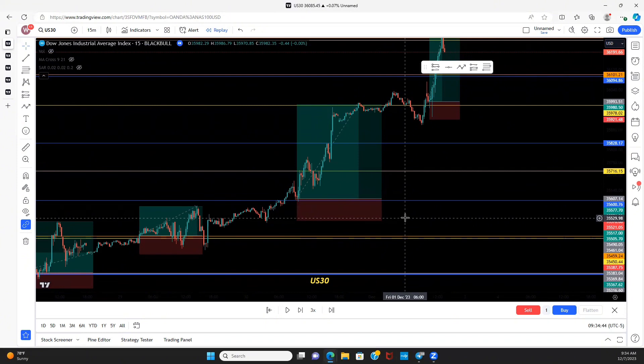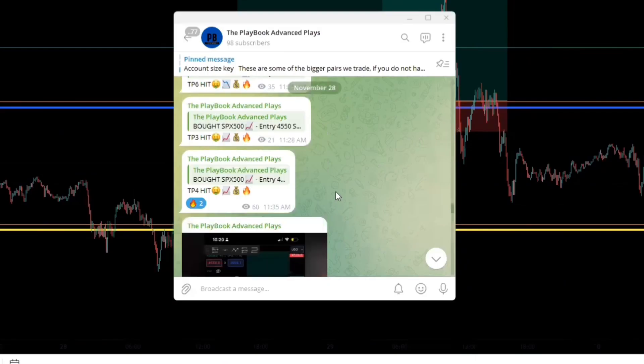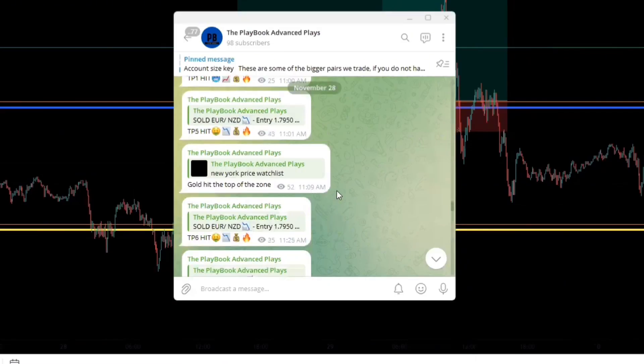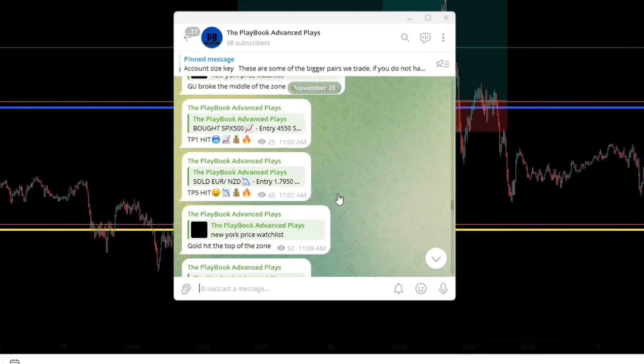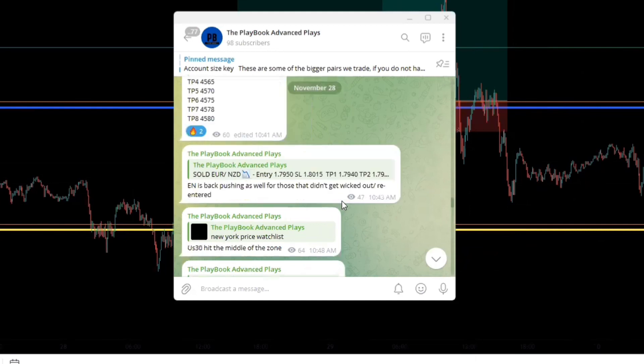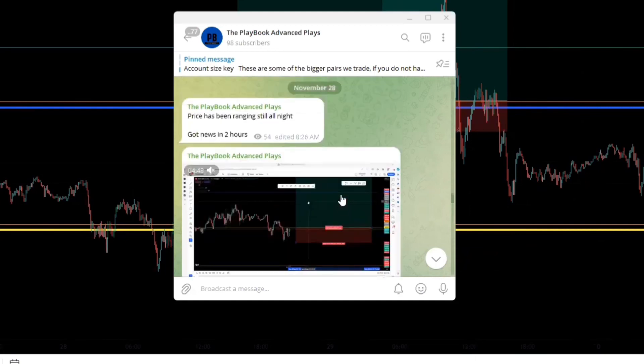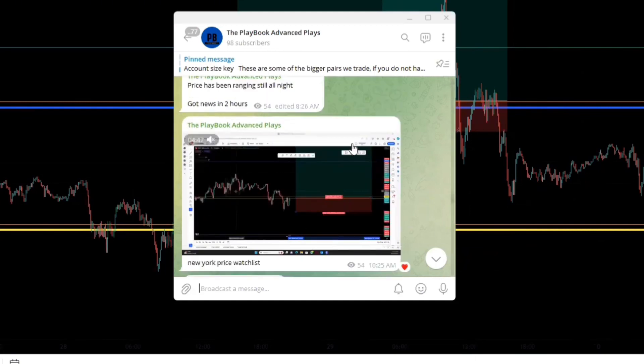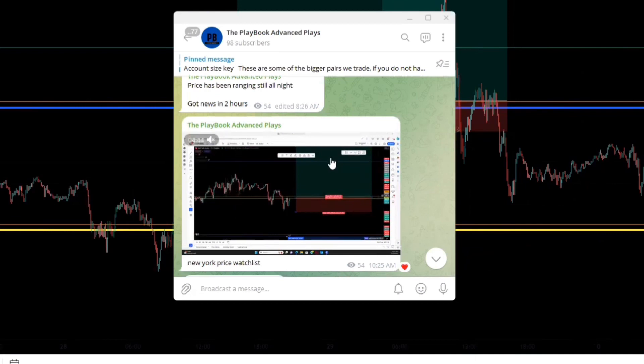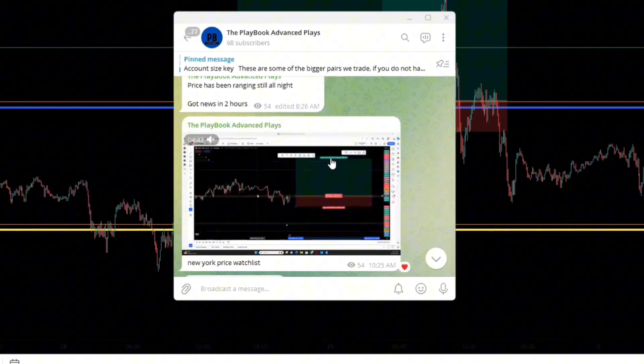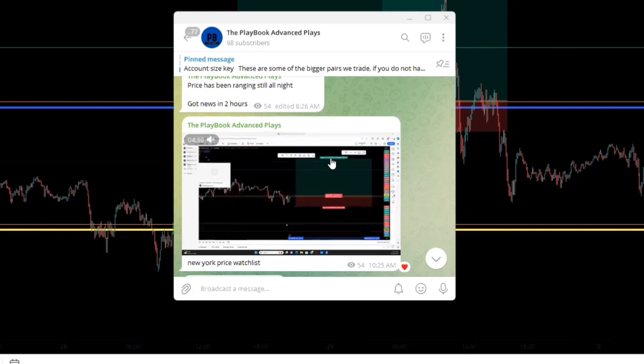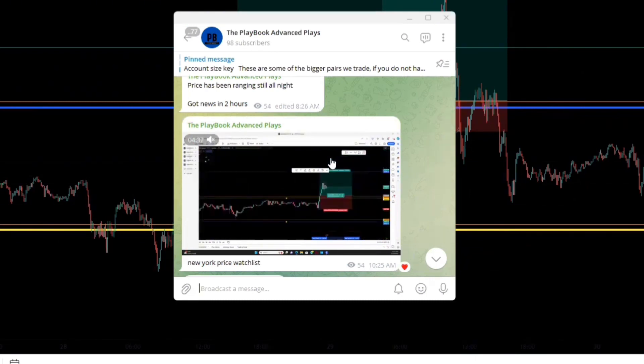Advanced play signal, we trade Tokyo session exclusively with the members, we trade London session and then New York. Just like the Sunday chart analysis I drop in the free signal, I drop one every day during New York session called the New York price watch list. This is where I go over the trades we took during Tokyo session, London session and possible setups going into New York.